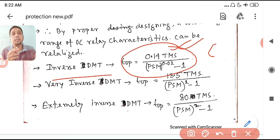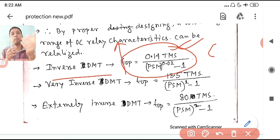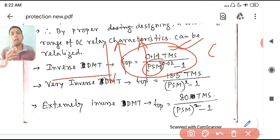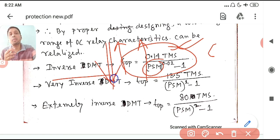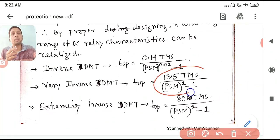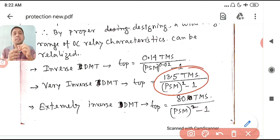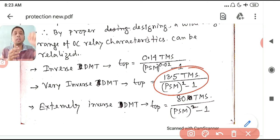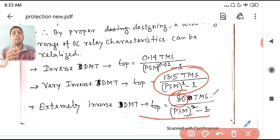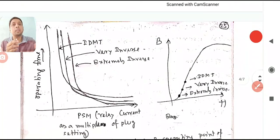For Normal Inverse (IDMT), if TMS increases, operating time increases — you are moving the disc farther from the trip contact. If PSM increases (more severe fault), operating time decreases. For Very Inverse, the constant values are larger — for higher current, the operating time is even lower compared to Normal Inverse.